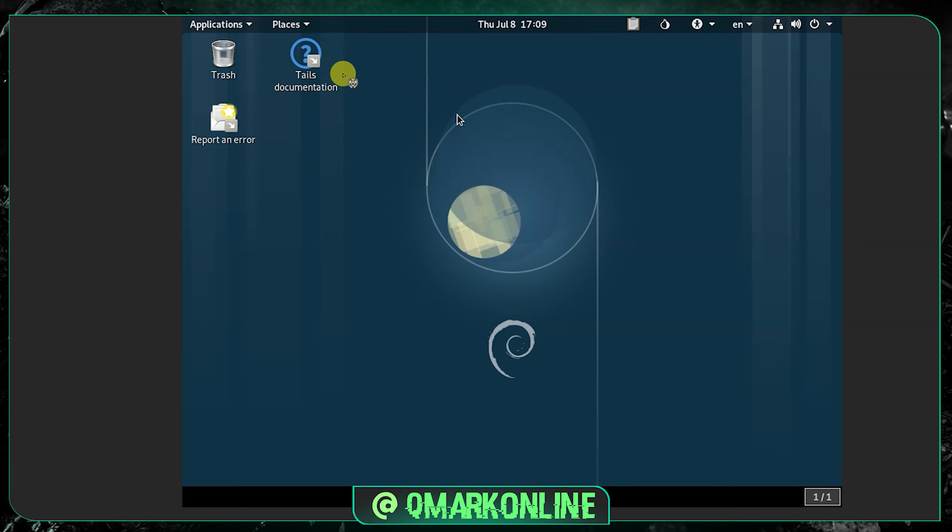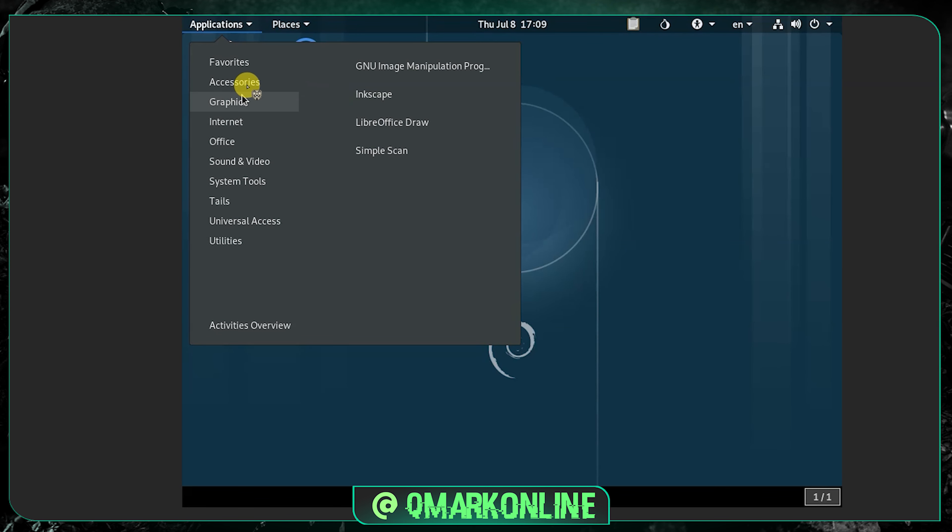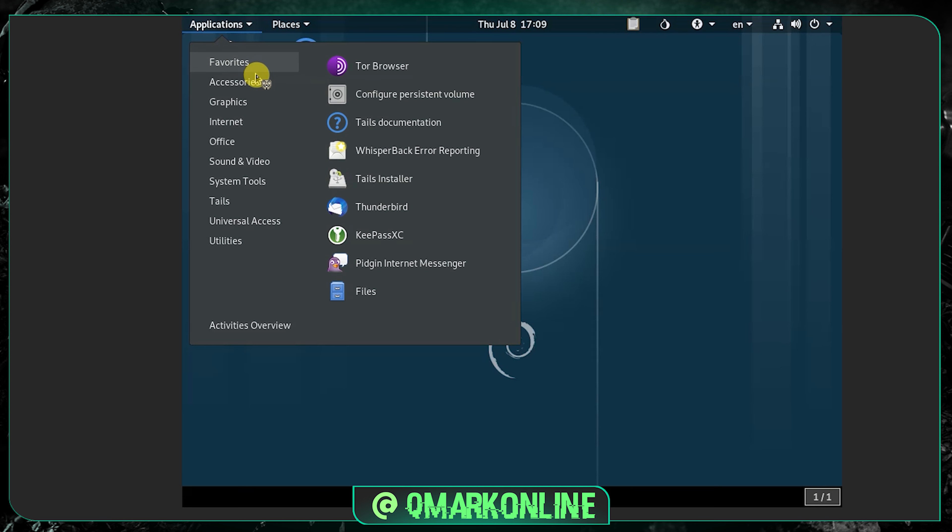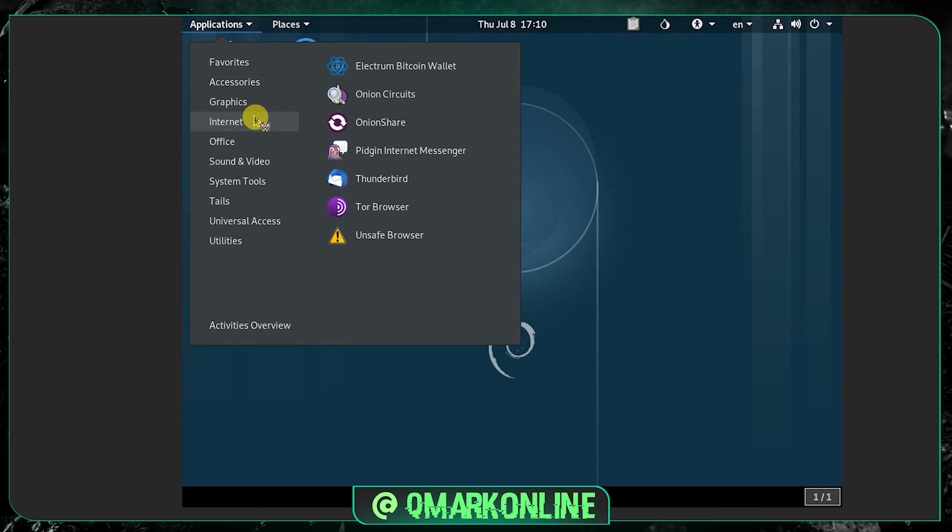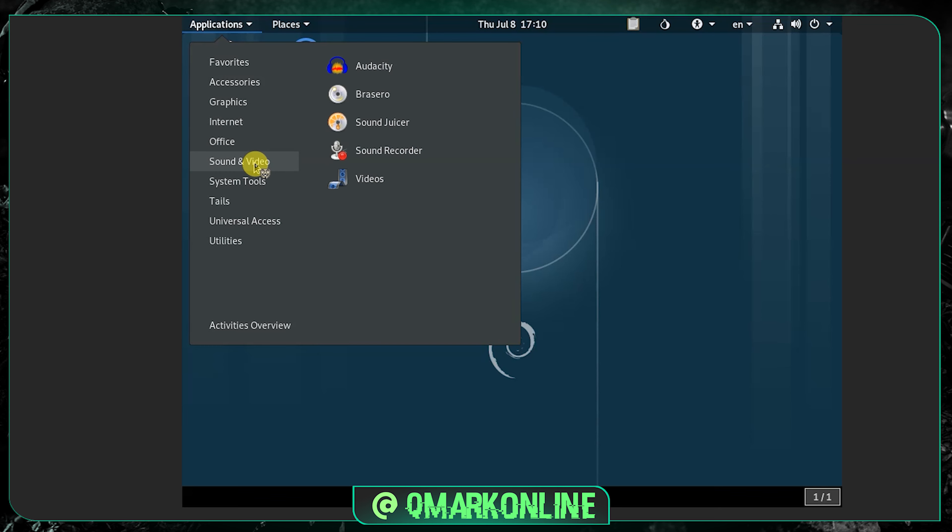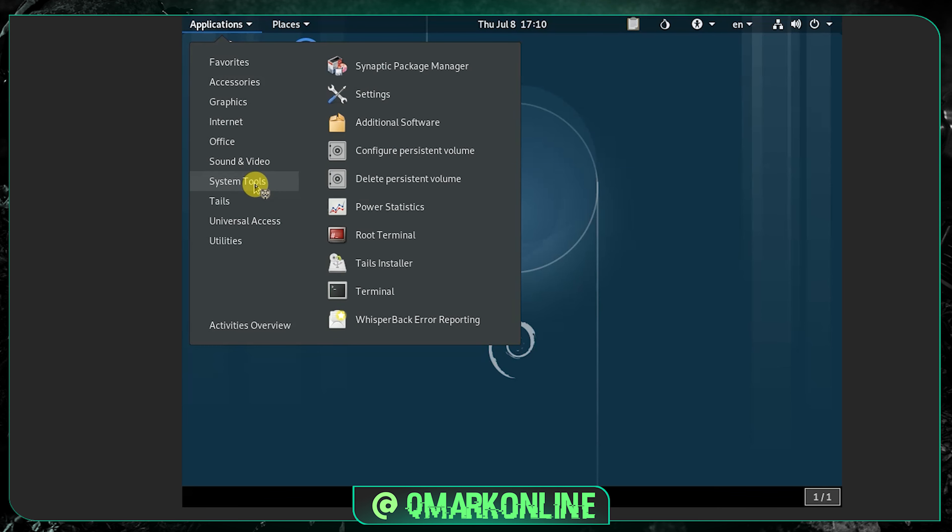Here I got all the accessories and some graphics stuff, and I got some wallet, and I got some office stuff. These are all the applications available inside the Tails operating system. But we are not going to use this for now. You can explore this later.